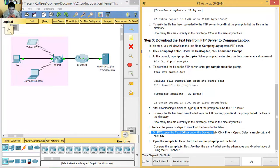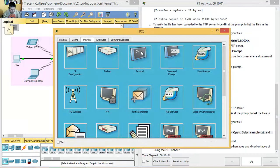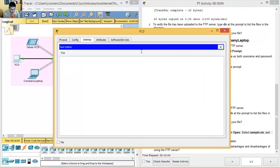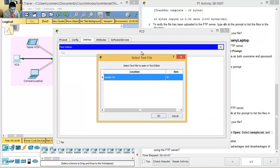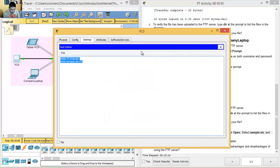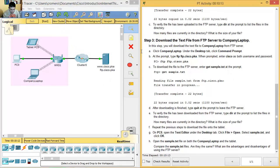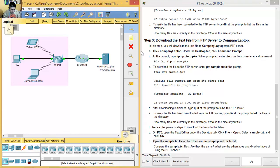On PC0, open the Text Editor under the Desktop tab, select sample.txt and click OK (en la PC, abre el editor de texto, en el escritorio, en archivos abrir y abrir el archivo sample). Open the sample file on both the company laptop and the tablet (abra el archivo en ambos, en la laptop y en la tablet). Use File > Open > sample to view the message (el mensaje) on each device.